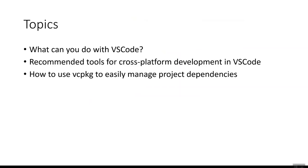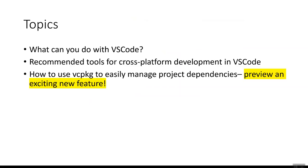vcpkg can also be integrated with VS Code, which we will go over in the demo. This part of the demo also includes a preview of an exciting new feature that has not officially been released yet, so I'm going to show you what we have in the works and what's coming next with vcpkg and some enhancements you can expect to see in the near future.